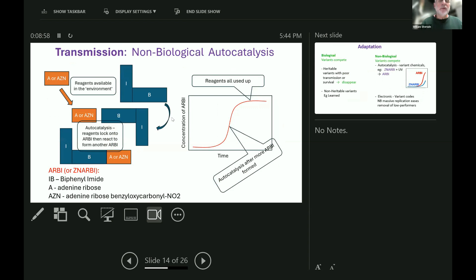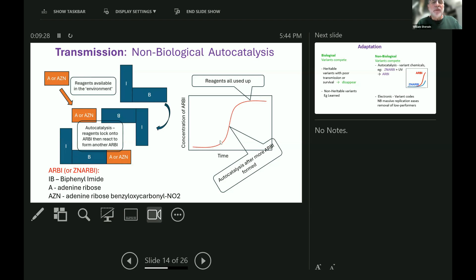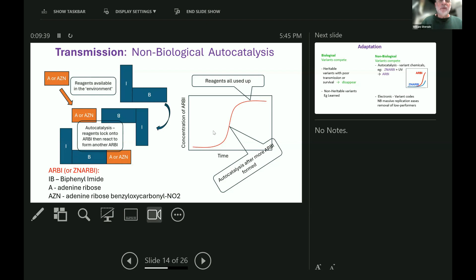This is where chemicals catalyze synthesis of copies of themselves. Here is one of those chemicals called RB or ZNRB, depending on a slight chemical difference at one end. And if that finds its building blocks in the environment, it can pull them towards it, link them together and make another copy of itself. And as time goes on, there can be increasingly rapid synthesis of RB or ZNRB, as there are more and more of these chemicals making more and more of themselves. Until, of course, the component parts run out, and the environment doesn't have them anymore.